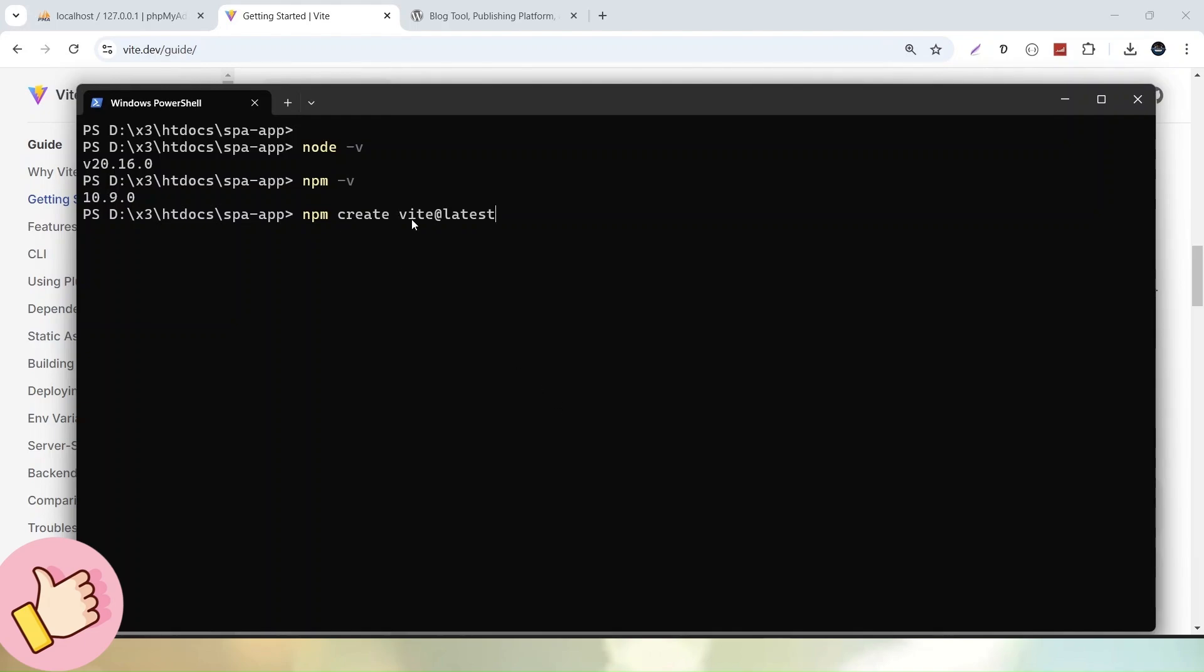Let's back to VS Code terminal and simply I will paste that is npm create vit@latest. Inside this command, we will create our ReactJS setup using this npm tool. Now let's hit enter.